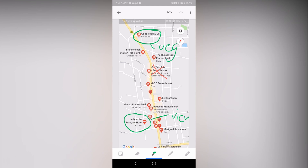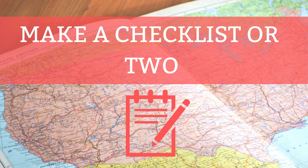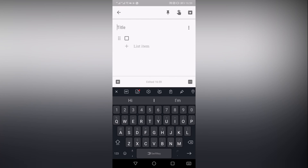Edits that others make to the note will automatically update for everyone to see, and will include an updated indicator, so everyone that you shared the note with not only can add their two cents, but stay up to date too. Keep has a wonderful checklist feature that you can use to keep your plans in order, and you'll likely need more than one list for your trip.